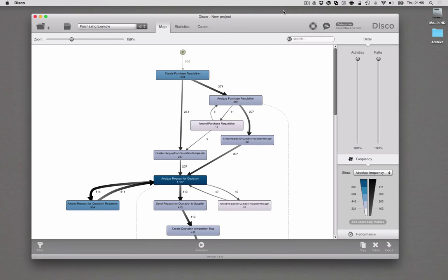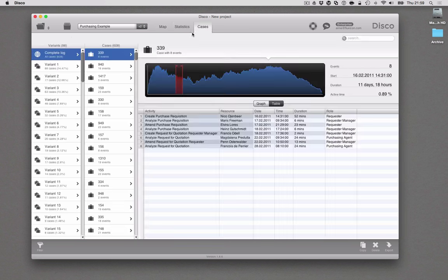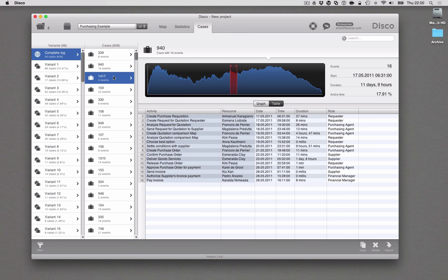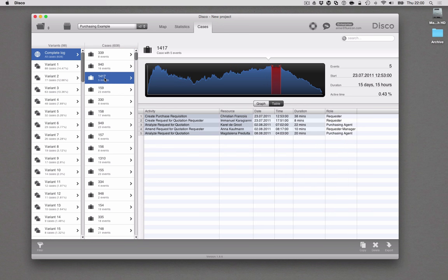An important aspect of process mining is that you are not only discovering your process map based on the actual data to get an objective picture of how the process really looks like, but that for any problem that you find, any issue, you can always go back to look at some concrete examples. For example, here you see this is case 1417 in this purchasing process. So this is purchase order 1417 and we see exactly the five steps that have been followed, the people involved, the timestamps and other attributes. This helps to really get an understanding of the context where things have happened and allows you to do a root cause analysis and take action for the problems that you find.